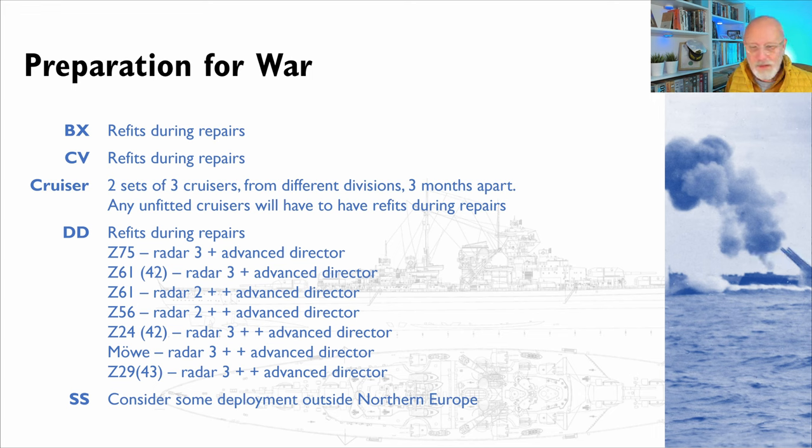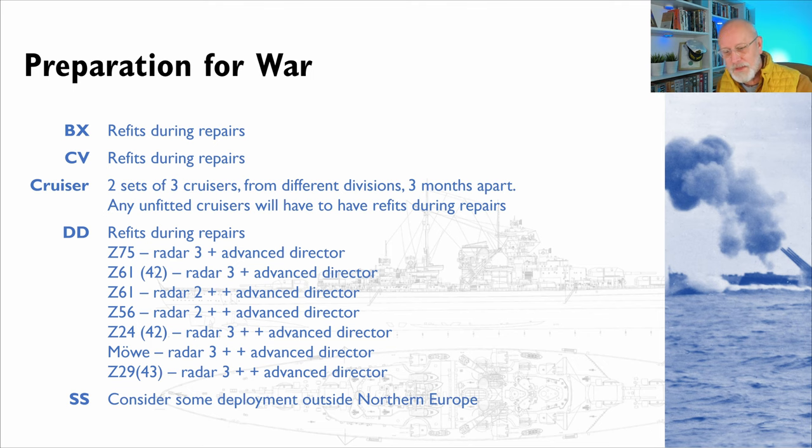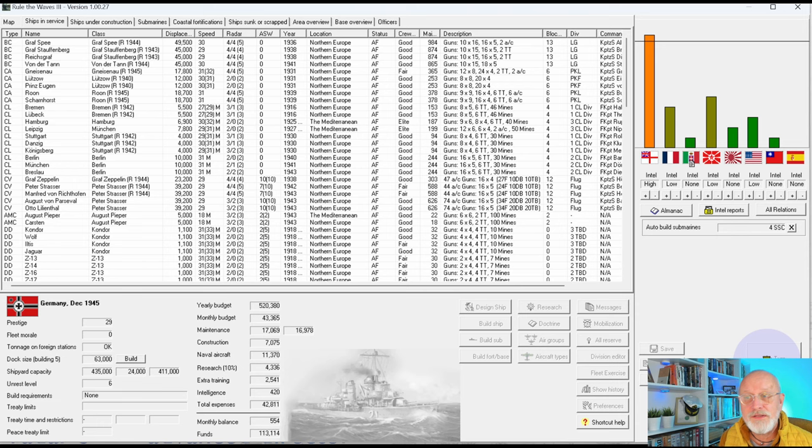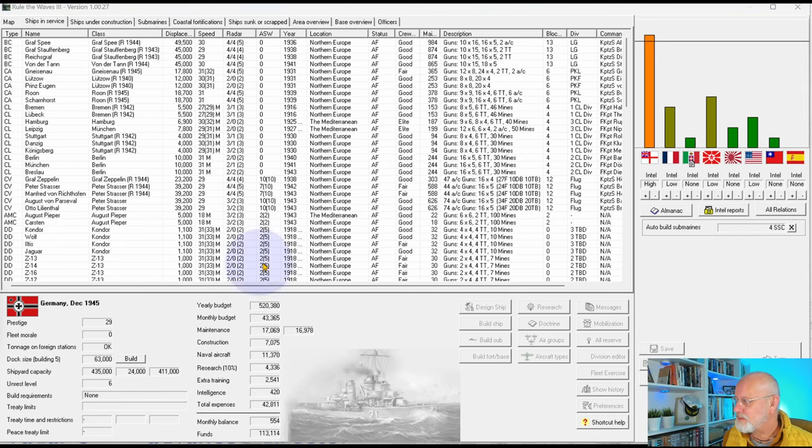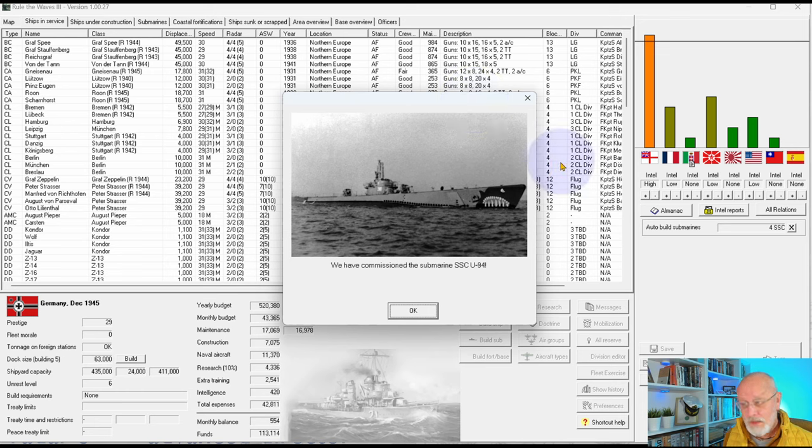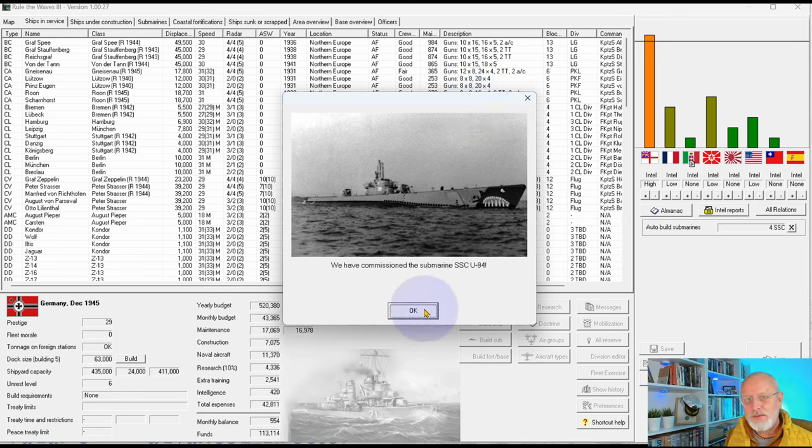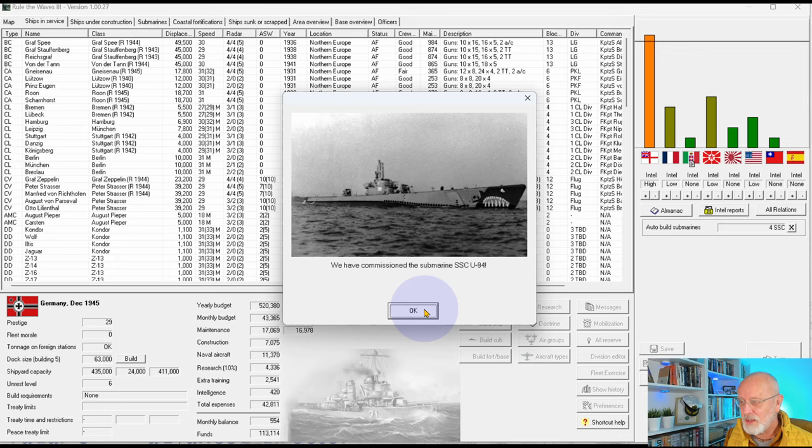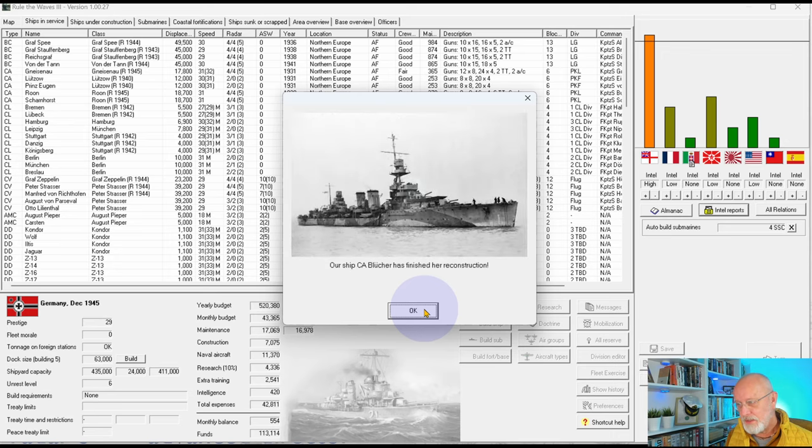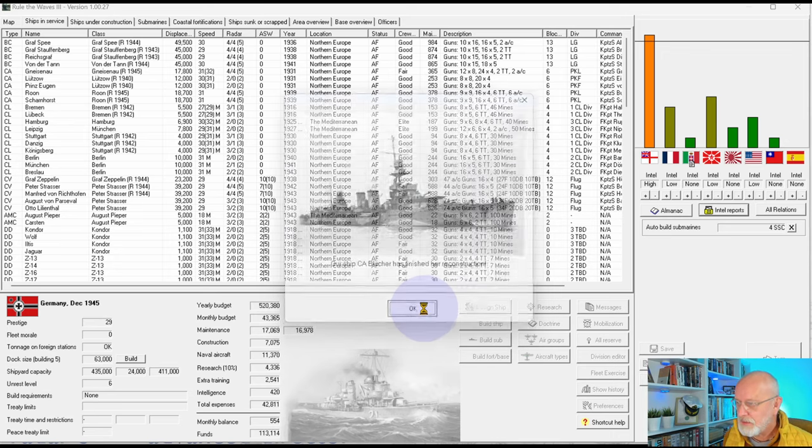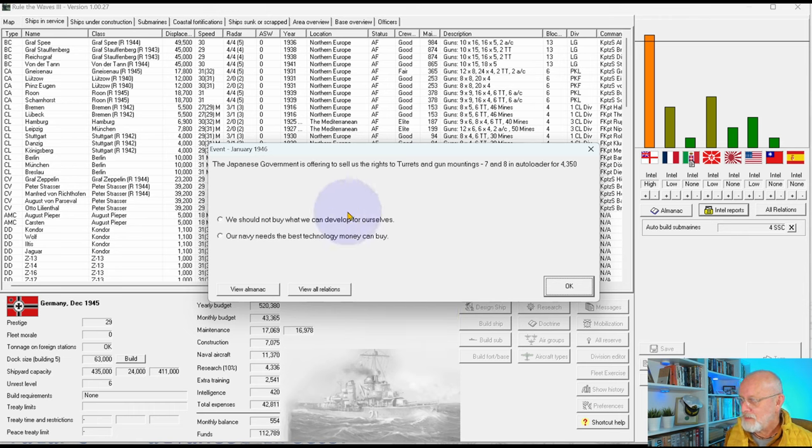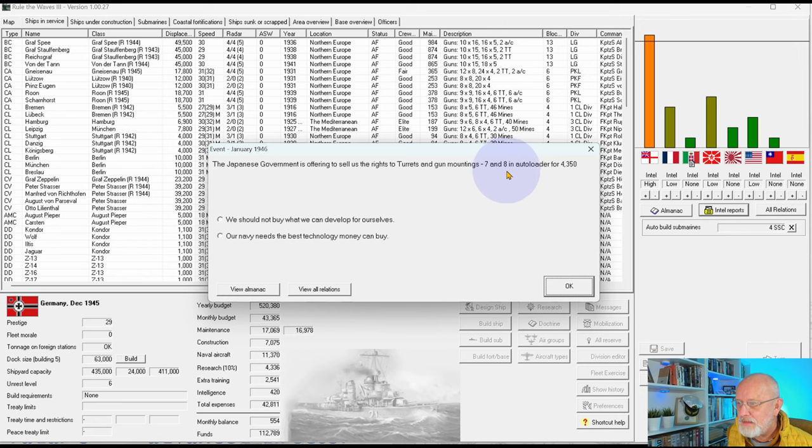That's my thoughts around preparation for war. Let us get into it properly. Press the turn and enter into 1946. Are we going to get six months or are we going to get one? We've commissioned a submarine. I think we're about six months away from four a month arriving, so for the first six months, we're just going to get one each, but every little helps.